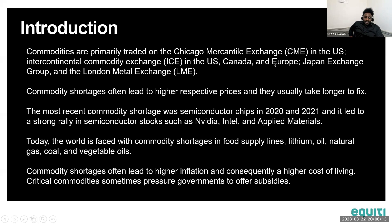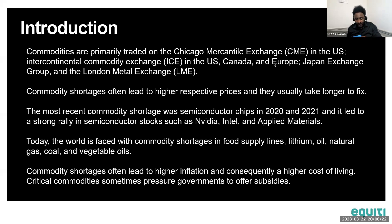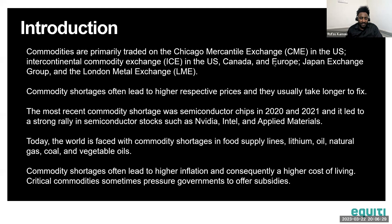Commodities are primarily traded on the Chicago Mercantile Exchange in the US, the Intercontinental Commodity Exchange (ICE) in the US, Canada and Europe, the Japan Exchange Group in Asia, and the London Metal Exchange (LME) in London. Commodity shortages often lead to higher respective prices, and they usually take longer to fix.